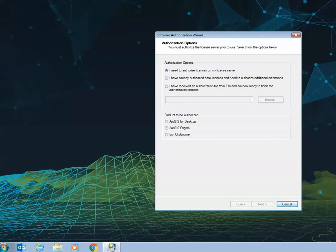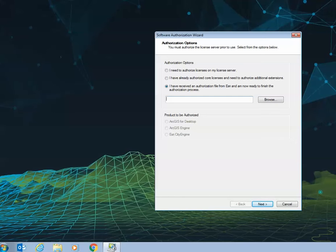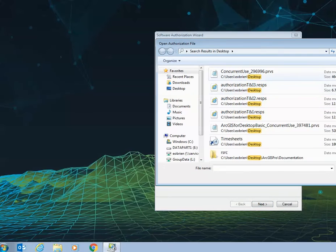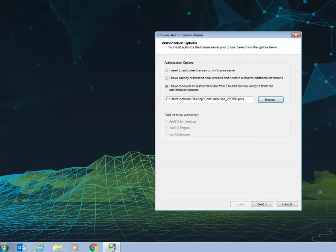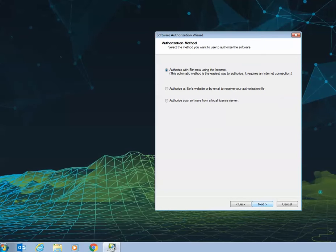You'll then need to browse to the provision file that you previously created by selecting I have received an authorization file from Esri and I'm now ready to finish the authorization process. Select the file that you've saved and double click. Once you've done so, you'll be able to select next.